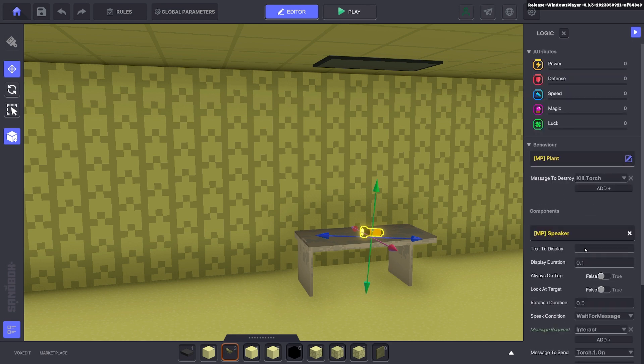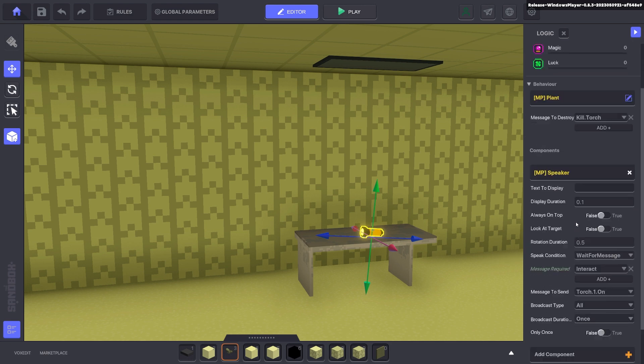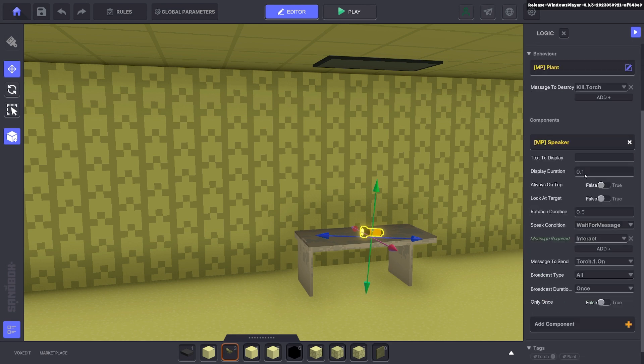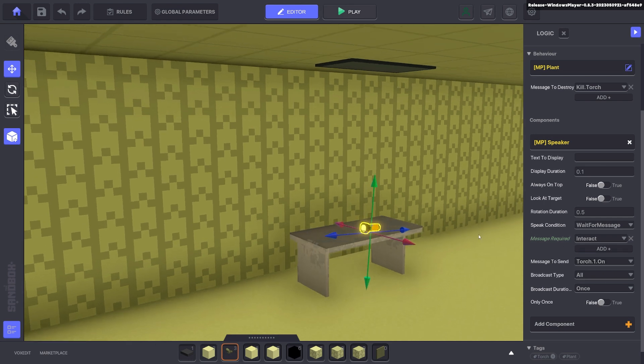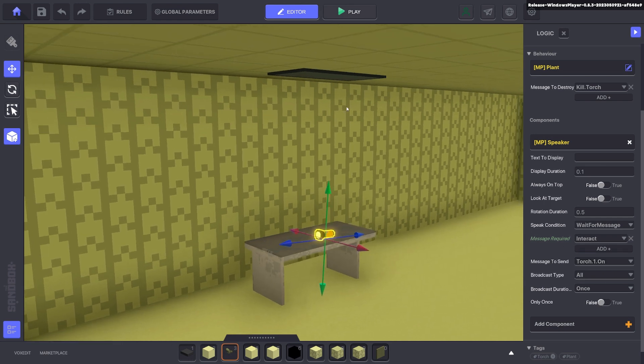We're going to also add a speaker component. The speaker component will be waiting for a message and that message will be interact, so when the player presses E it will send out the message saying torch.one.on. Excellent.